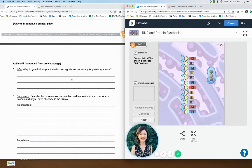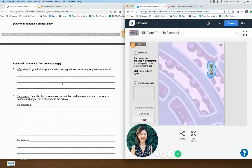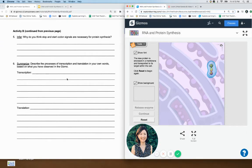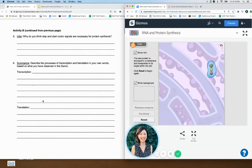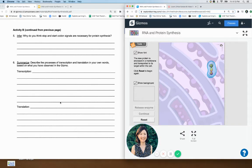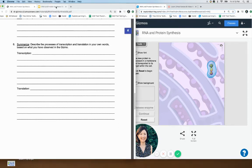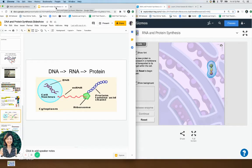Why do you think the start and stop signals are necessary? Describe what happened with transcription and translation in your own words. Go back and look — transcription: what was happening there? Translation: what was happening there? You can also look at your slideshow.